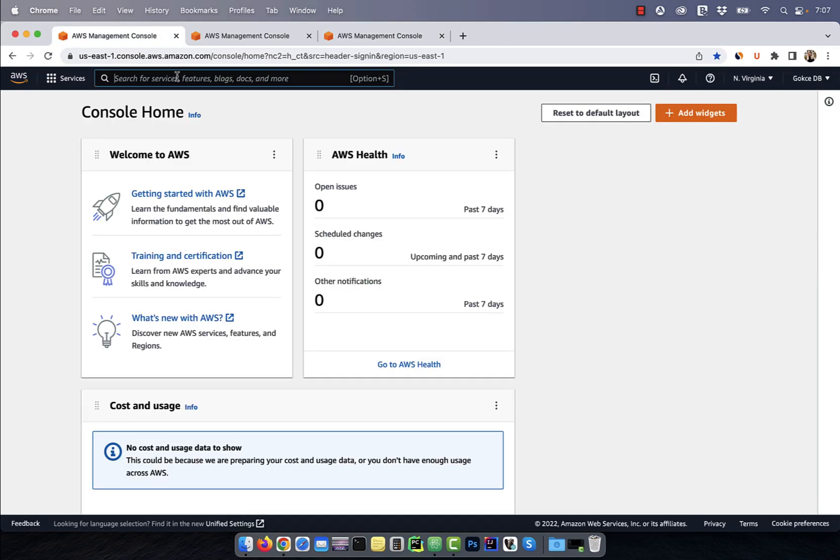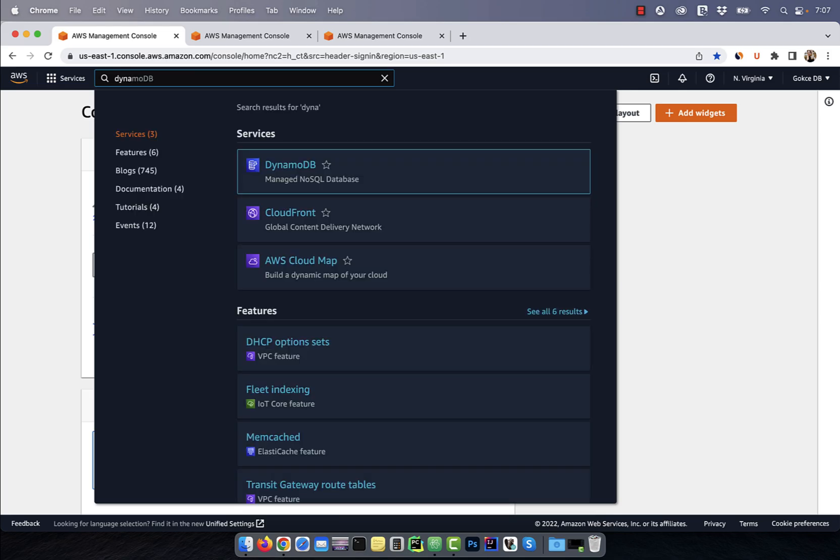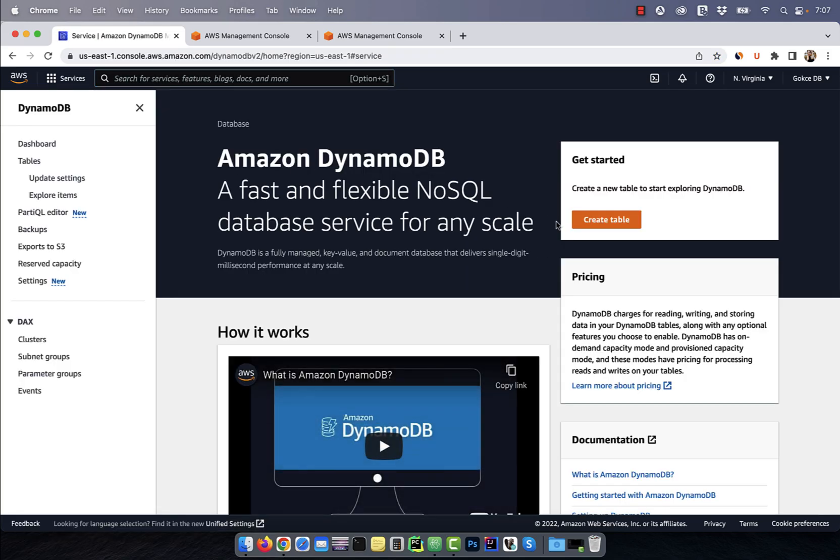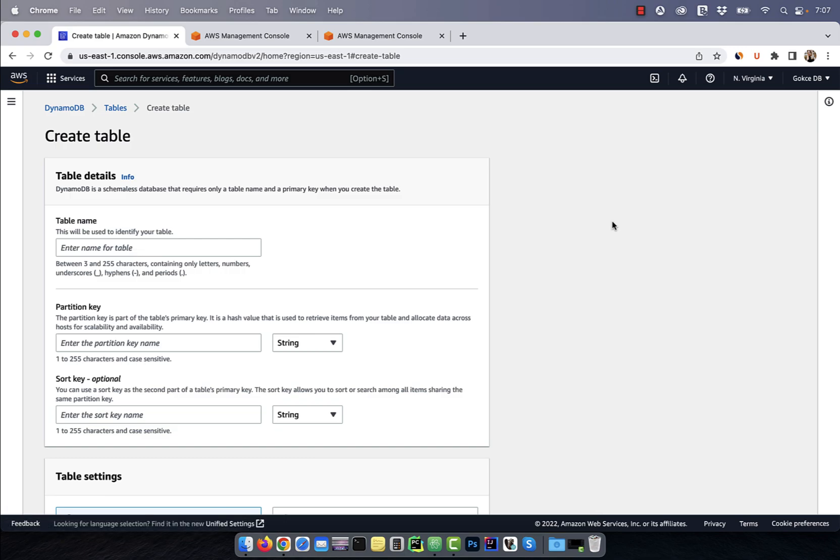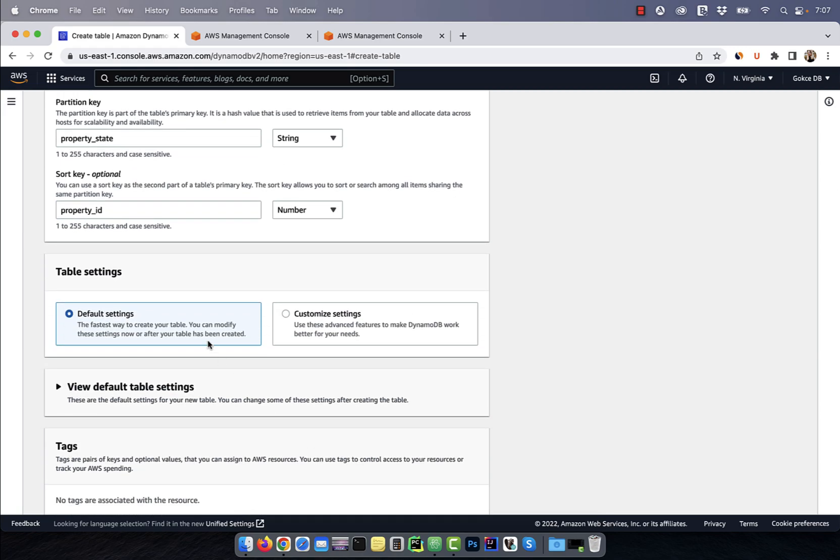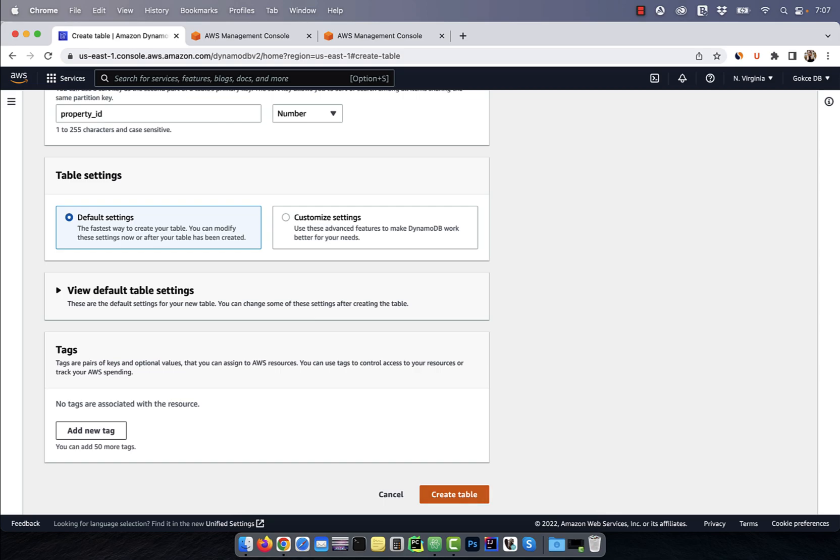Let's start by searching for DynamoDB on the AWS console and then hit create table. Enter the name of the table, partition key and sort key. And for table settings, I'm going to leave everything to default and then click on create table.